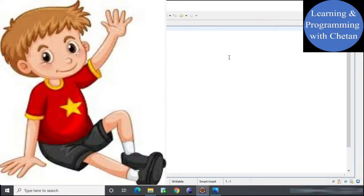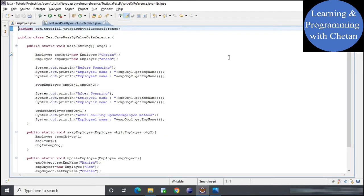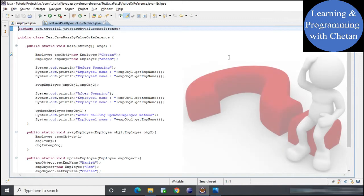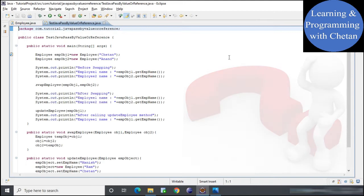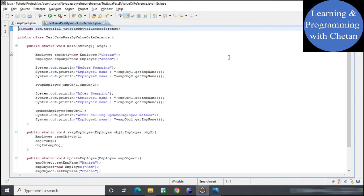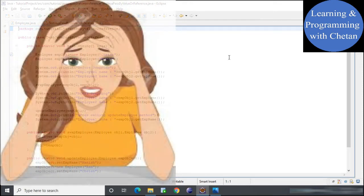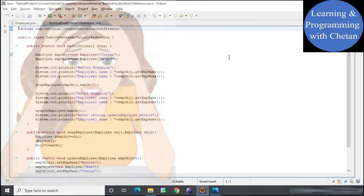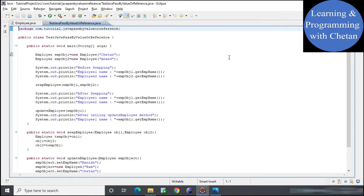Hello, my dear friends, welcome to my channel, Learning and Programming with Chetan. Today in this particular video we will discuss one of the important conceptual questions in Java programming language: is Java pass by value or pass by reference? I'm creating this video because so many Java professionals are still confused on this topic even after having many years of experience.